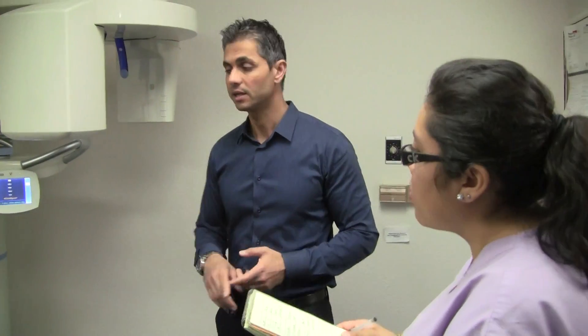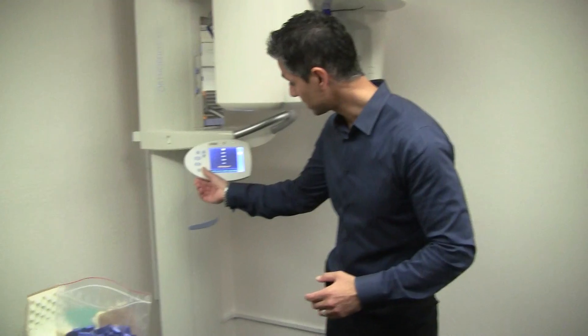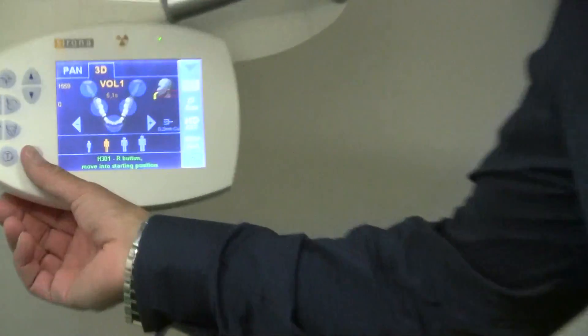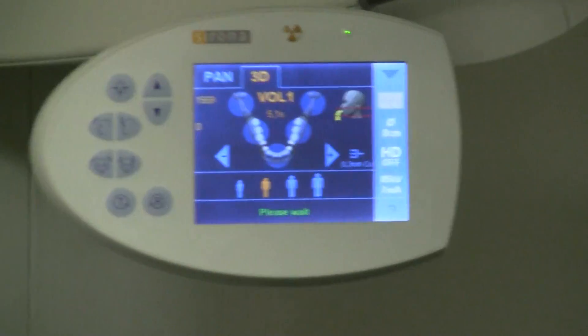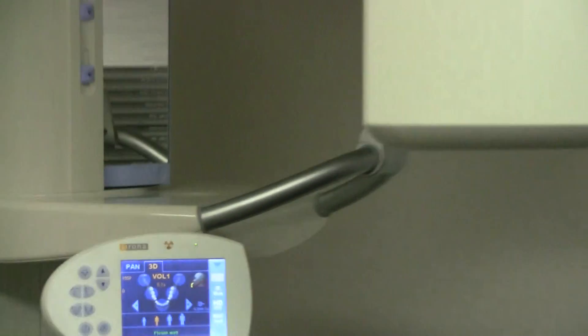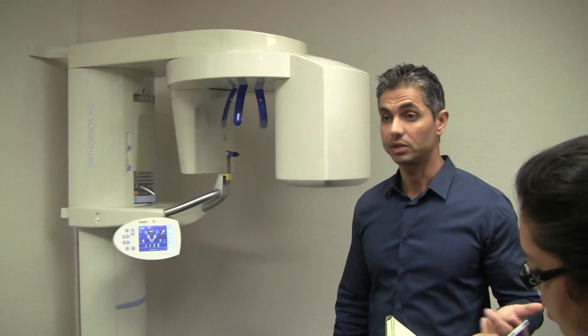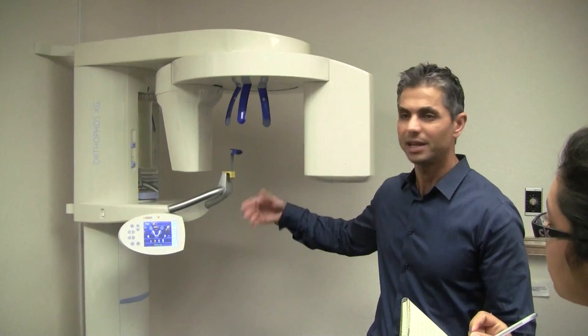After each x-ray, you want to push the R button twice. After each x-ray, whether it's a pan or a 3D, the first R to accept the x-ray and the second R to move the x-ray to the home position. The reason I like to do that is so when the patient comes in, it's less work to do.